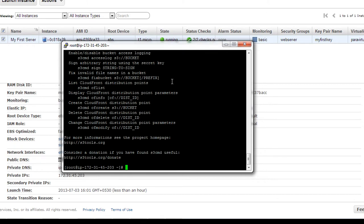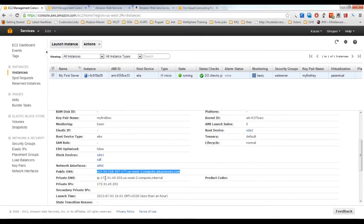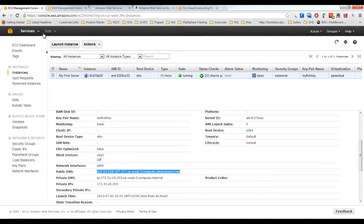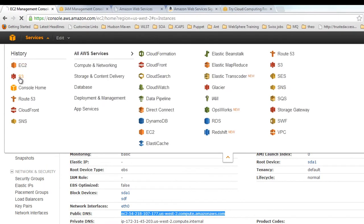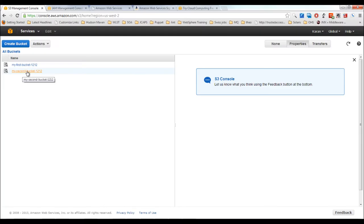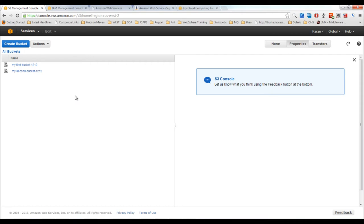You can use the s3cmd utility inside your code or consume the APIs in your code to upload or download data to and from S3 buckets. Go back to S3 and verify the newly created bucket appears in the console alongside the first one. That's how you create and delete buckets, upload content, set permissions, enable website hosting, and enable logging.